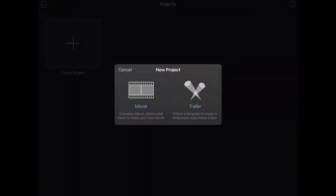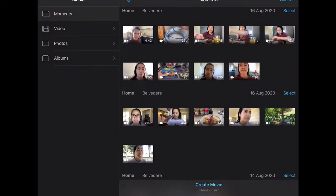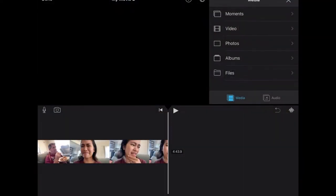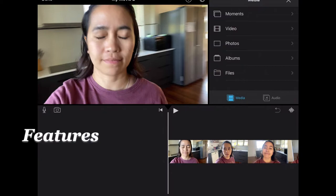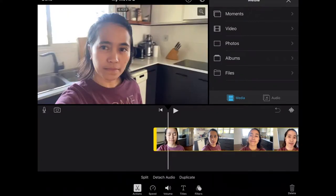To start, just go to iMovie, touch the iMovie icon, and touch 'Create Project.' Since we're making a movie, click that and select which clips you want to put in your movie. After selecting all the clips you need, just click 'Create Movie' and you'll be directed there. I'll show you the options available on the iPad and on MacBook Pro.